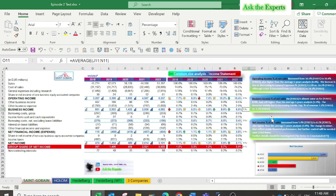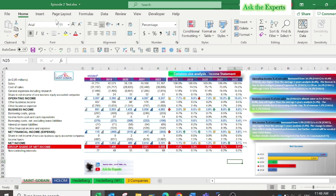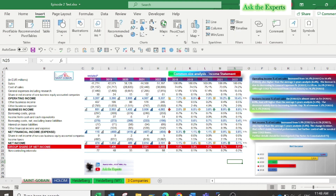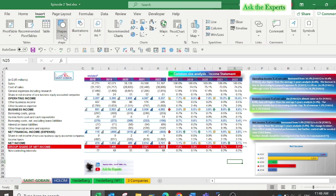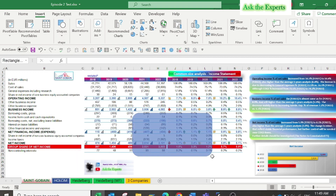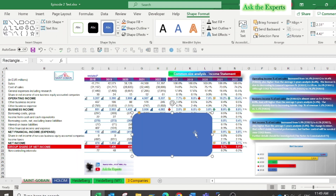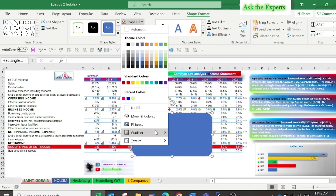Back again to our case study. I have compared the common size data for each main subtotal related to year 2020, with both the previous year 2021 and the average of the five-year period of our analysis. You can also insert illustration charts, same as I did.